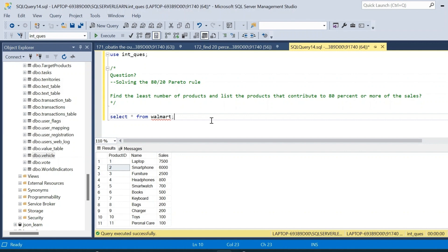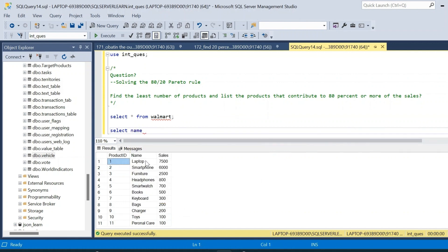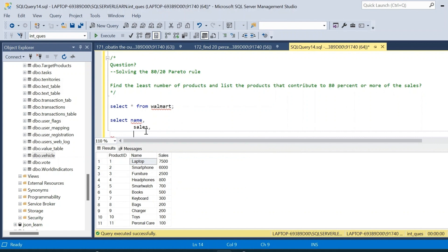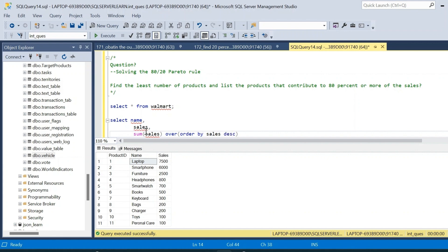Now let us write the query to get the result. We will start with SELECT: the first column required is product_name. Since product_id and name are both unique, we only need product_name. The second column will be sales. The third column will be an analytic expression using SUM(sales) OVER, with ORDER BY sales in descending order and a second ordering column of product_id.